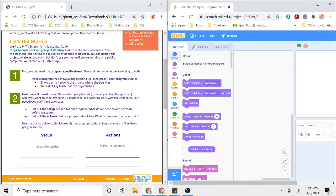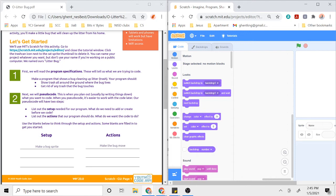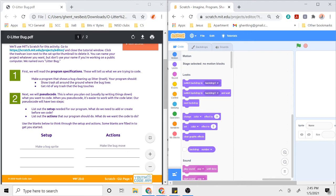There are two steps to pseudocoding. First we're going to list out the setup we need for our program, and then we're going to list out the actions that our program should do. For this program, we want to make a program that shows a bug cleaning up trash. We're going to show the trash all along the ground and show any trash that the bug touches. The first step in creating this program is our setup phase of pseudocode: what do we need to add or create before we code?